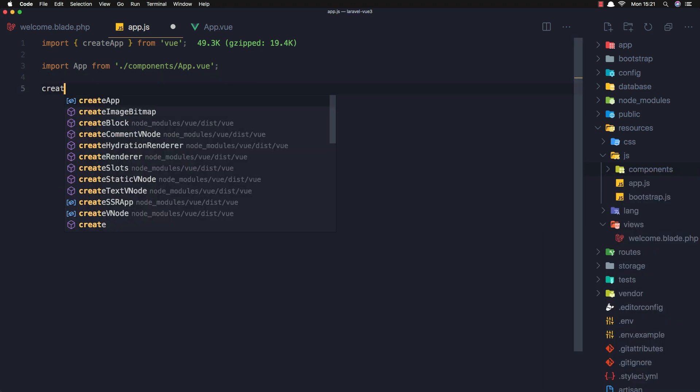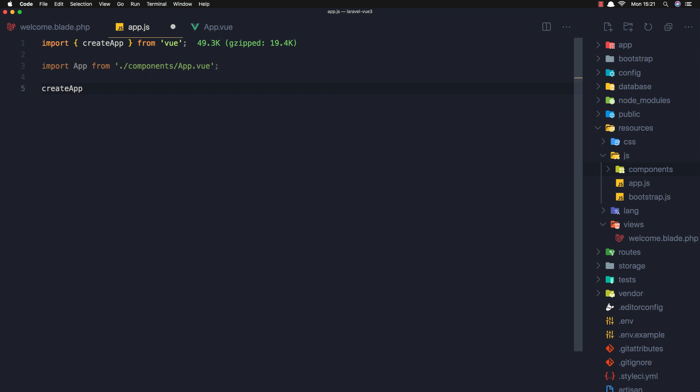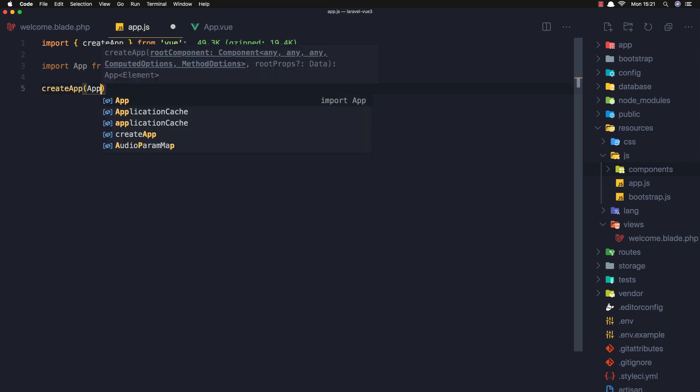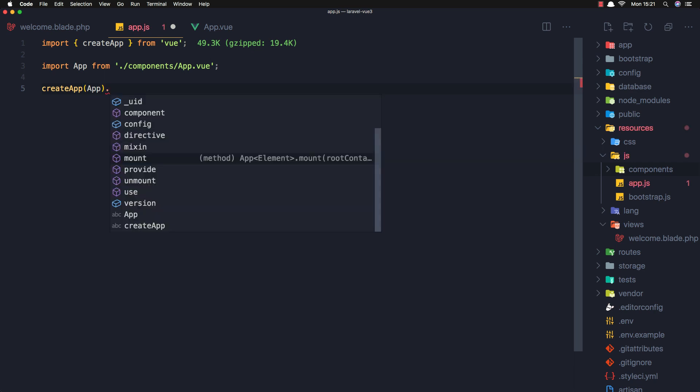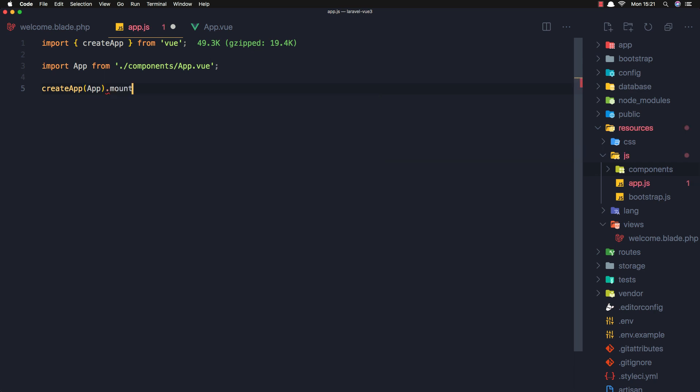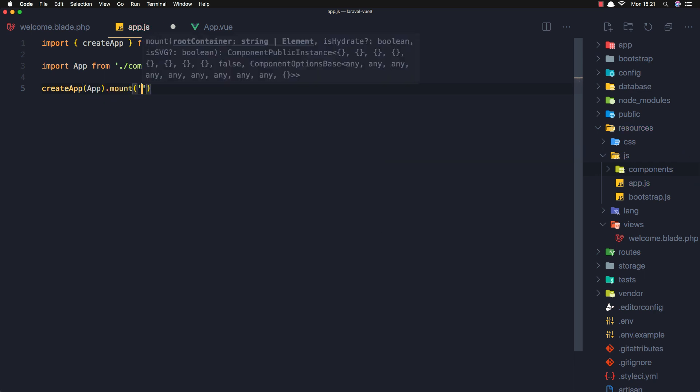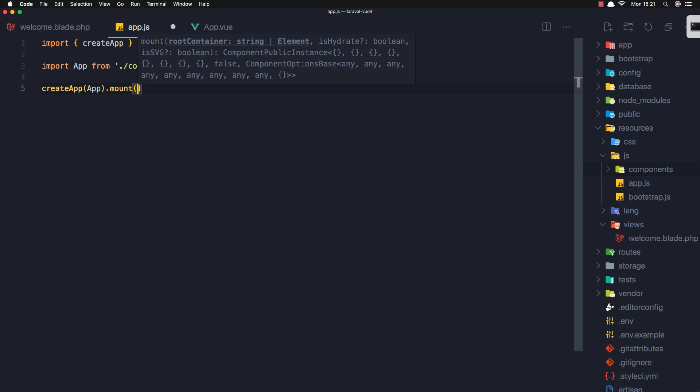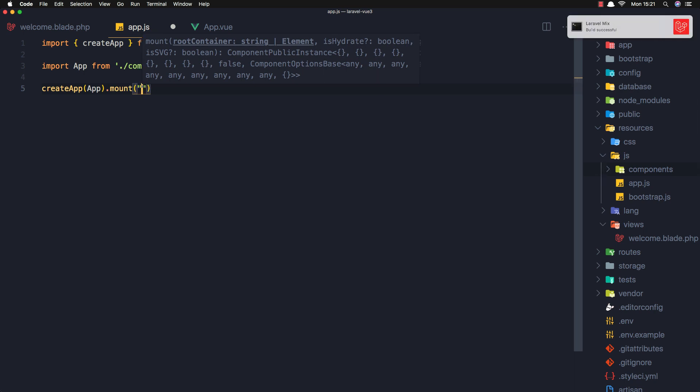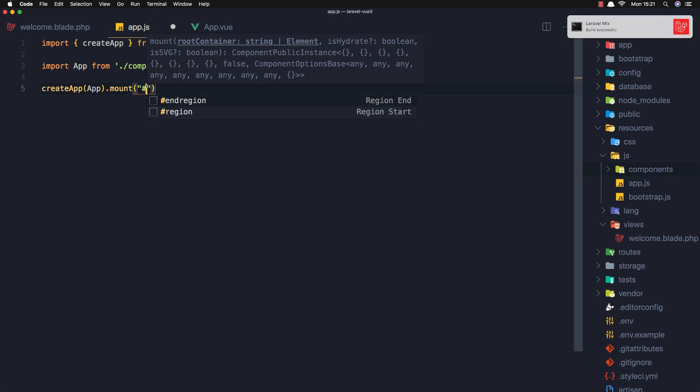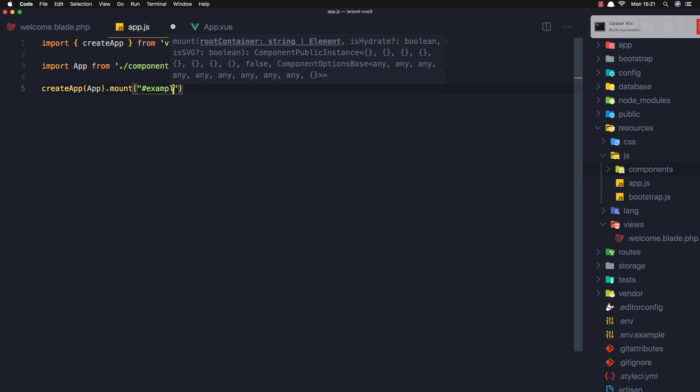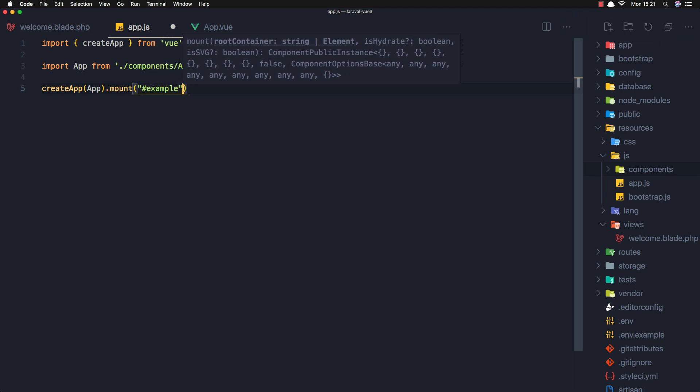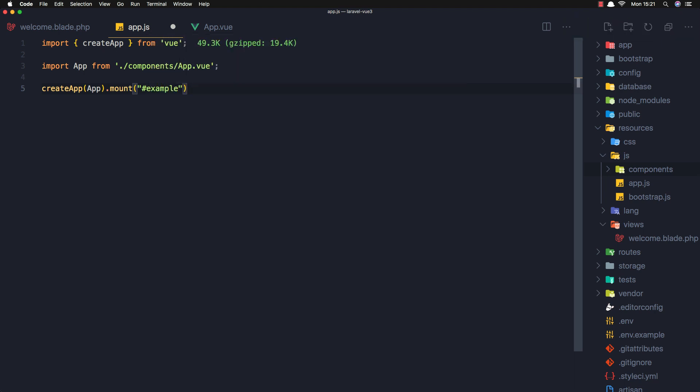And here I'm going to add createApp, pass the App we imported, and I'm going to mount it in the id of example. Save.